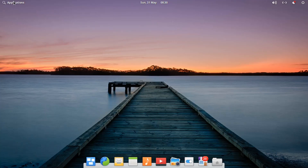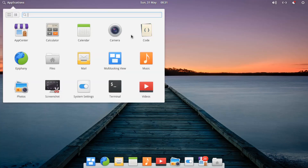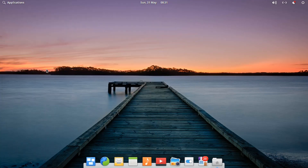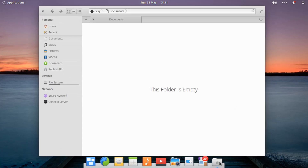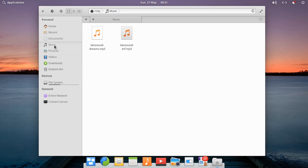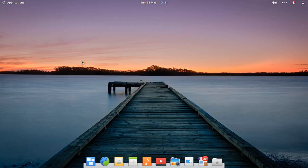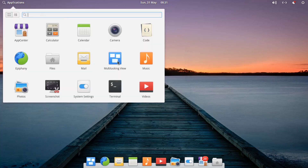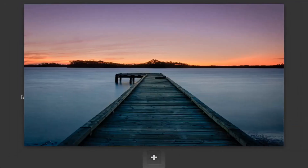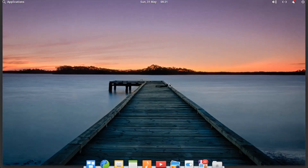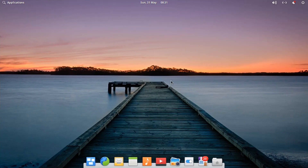You'll notice the top bar changes from transparent to black when a window is open. There's also Files, which is a simple program for viewing documents — not sure if it's based on Dolphin or its own unique program. Just like Deepin Linux, it has quick access points for different resources. There's also a multitasking view and Mail, though I don't really want to use my email address on camera. The multitasking view lets you use multiple virtual desktops — not really my cup of tea, I'd rather just get a second monitor.